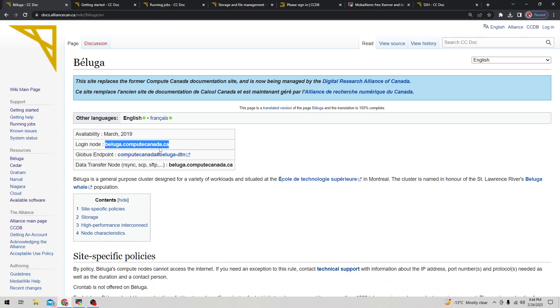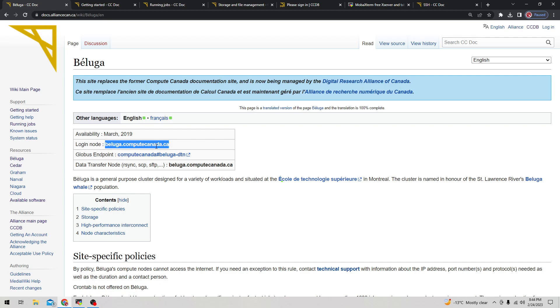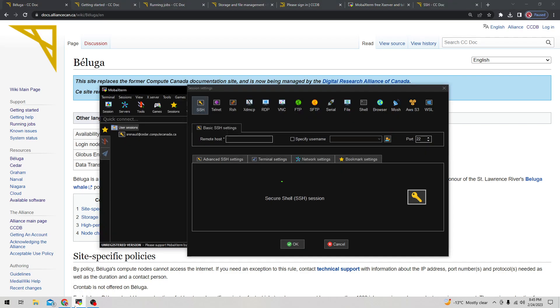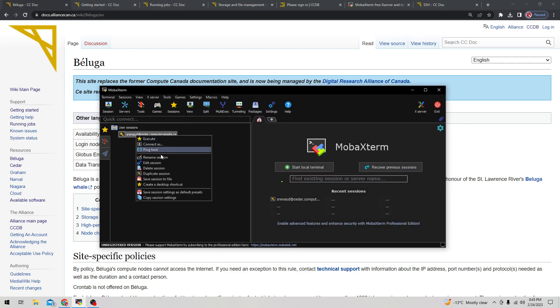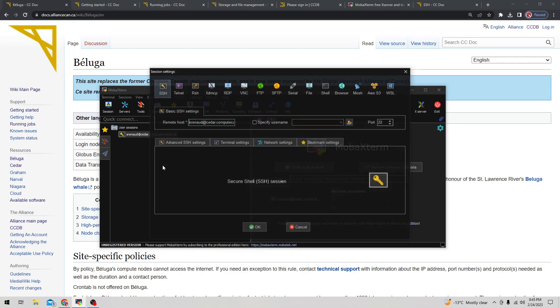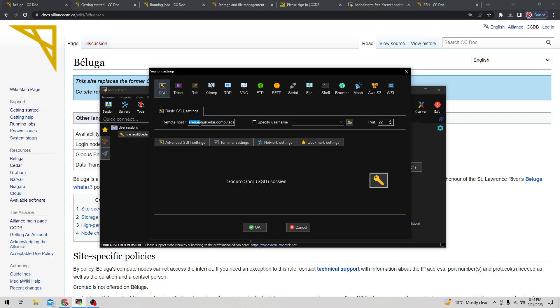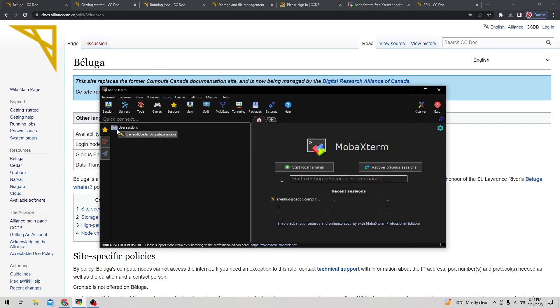If I click on the Beluga cluster, it'll tell you the login node here - this is what you want to attach at the end of the address. For the Cedar node which I have configured, it's s.renault@cedar.computecanada.ca - my first name Samuel, then Renault my last name. If this was Beluga then it would be beluga here instead.